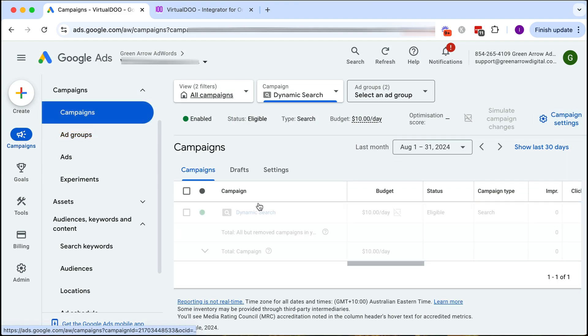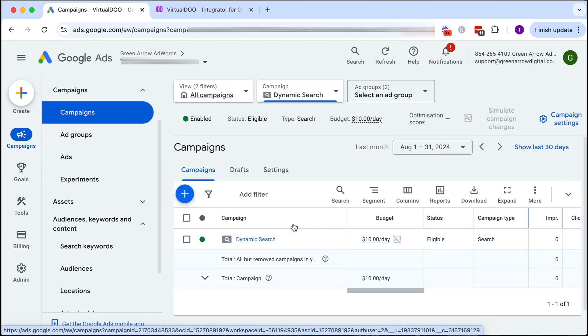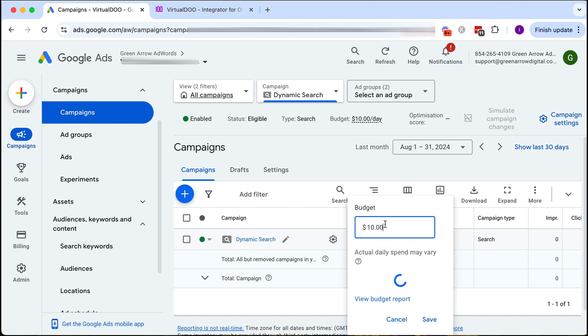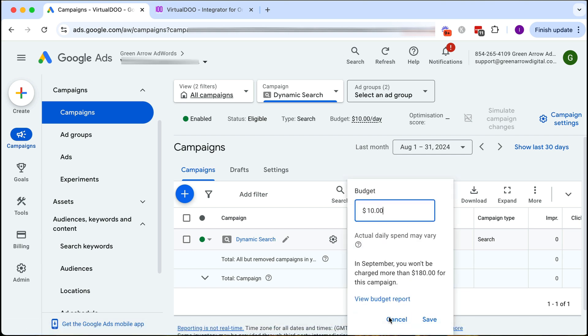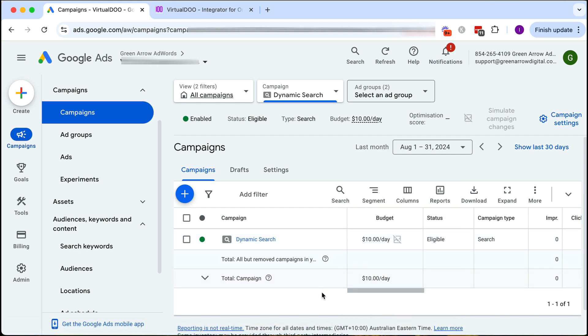Let's go back up a step here and obviously this is now active because it's green and it's probably going to take about 24 hours for our ads to be approved. We can change our budget here by clicking on this. There we have it, we have created our dynamic search campaign.